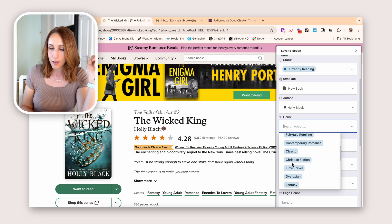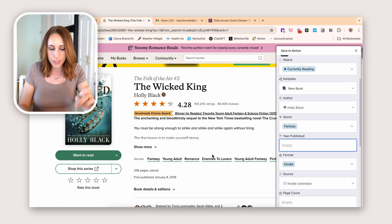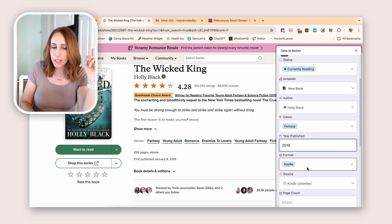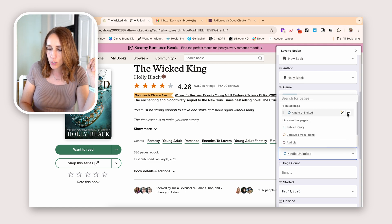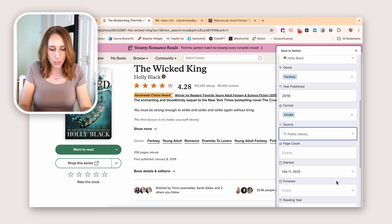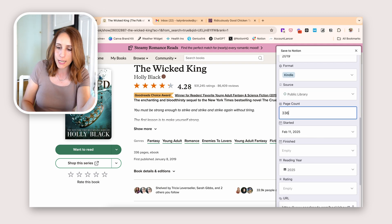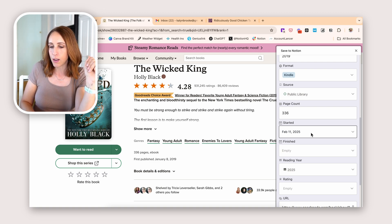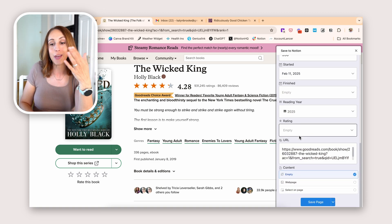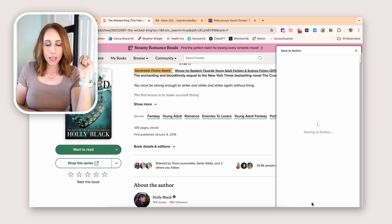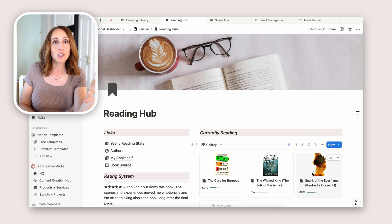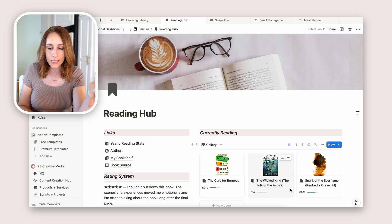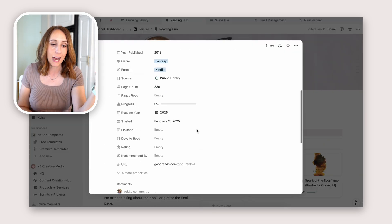The genre is going to be fantasy. It was published in 2019. I'm reading this on my Kindle and it came through the public library, so let's choose public library. The page count is 336. It automatically has today's date as the day I'm starting it, has my reading year in there, and the rating is empty because I'll fill that in after I read the book. Let's save that page. Going into my reading hub, you can see it's already populated under my currently reading section — the cover looks really nice, and inside it has all the properties I previously set.